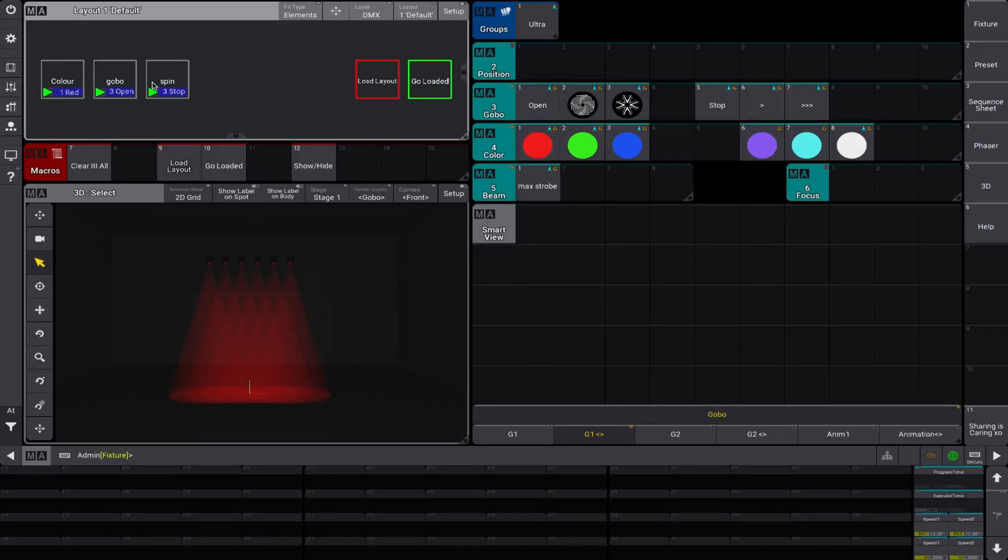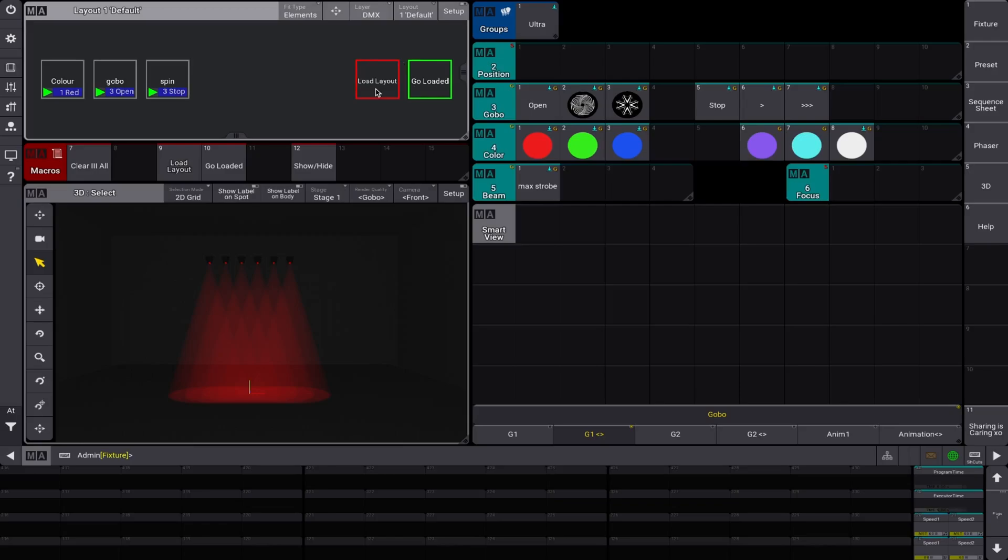As you've seen, these are all acting as a go button right now so you can just tap them and work your way through and then this is where the clever stuff happens. So this load layout button, if we turn it on, we can see it fills in red so we know we're in load mode.